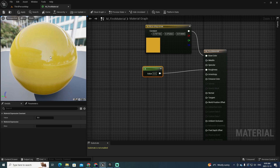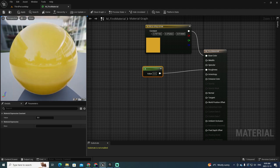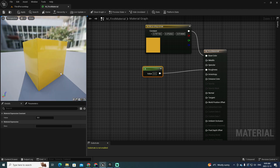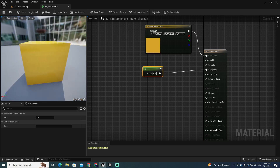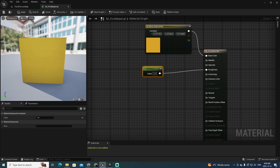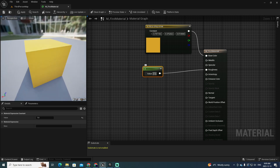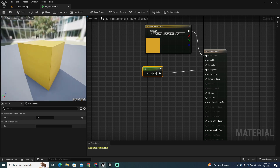Let me change the preview object to a cube so you can see clearly. With roughness at zero it is full reflection. If you move this value to one, there is no reflection at all. If you set this value to 0.5, you get half reflection and half not.